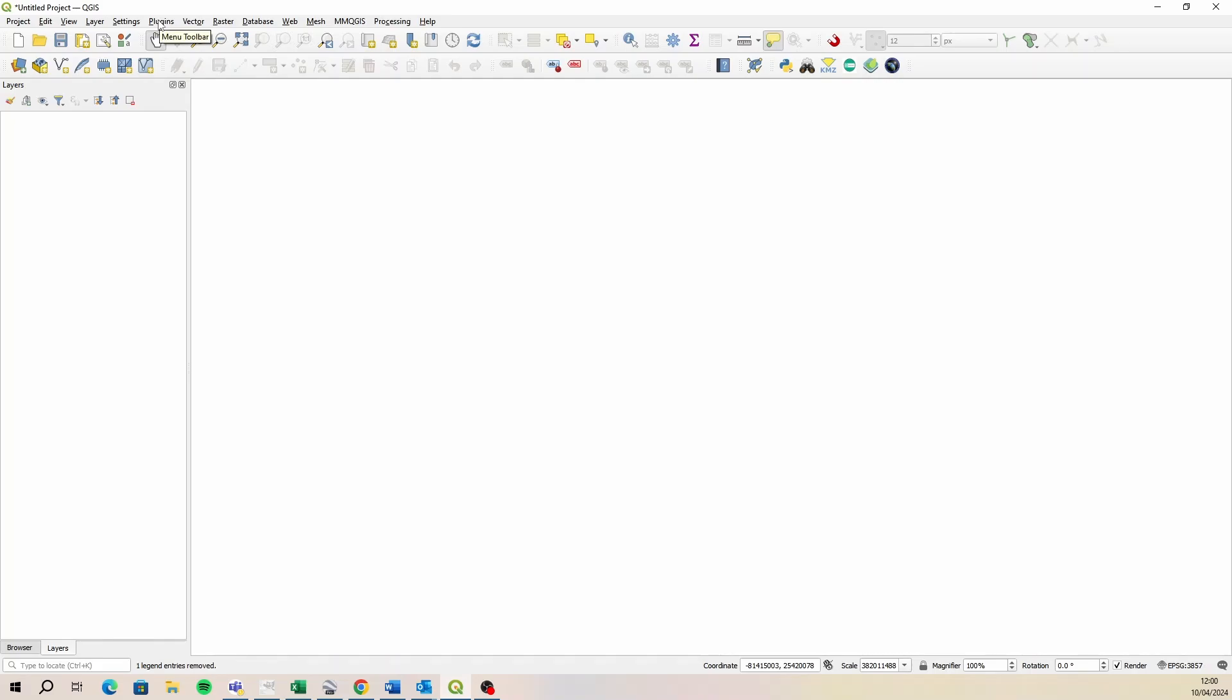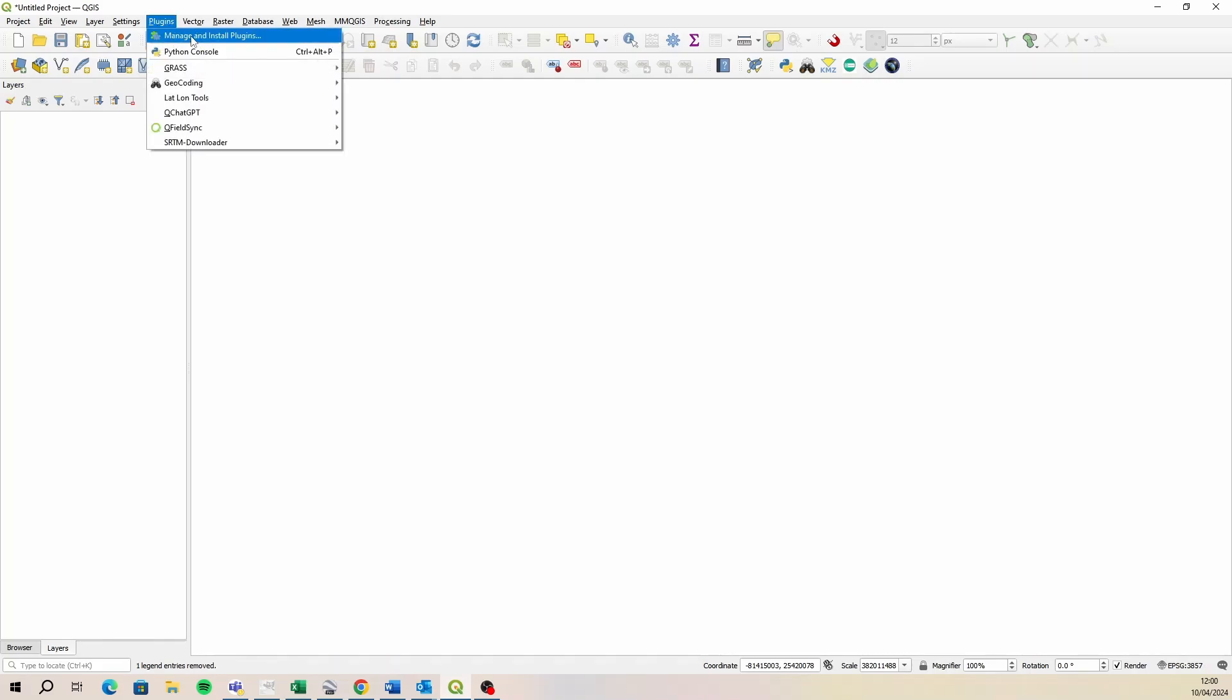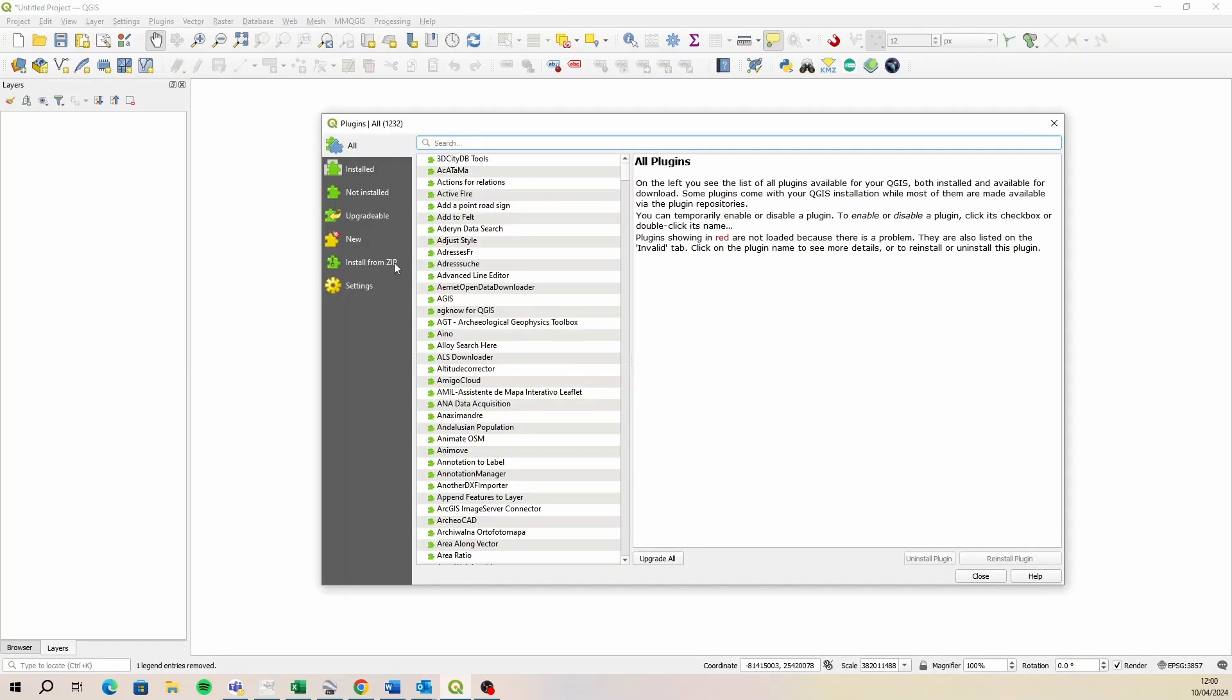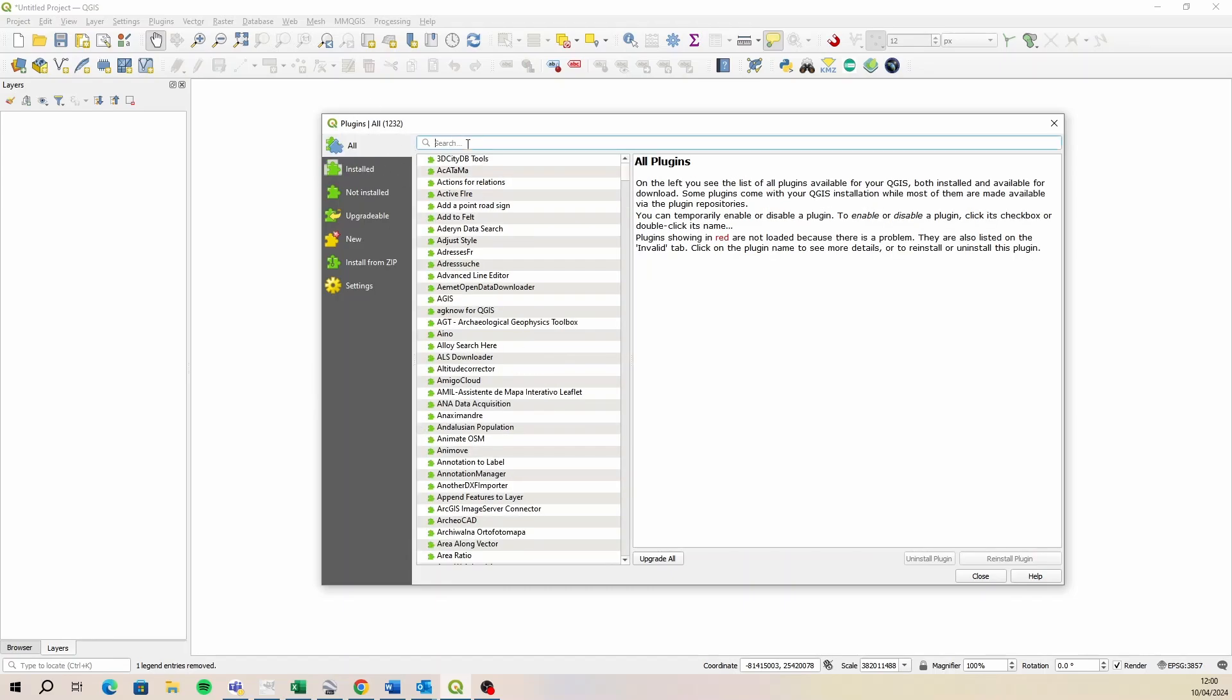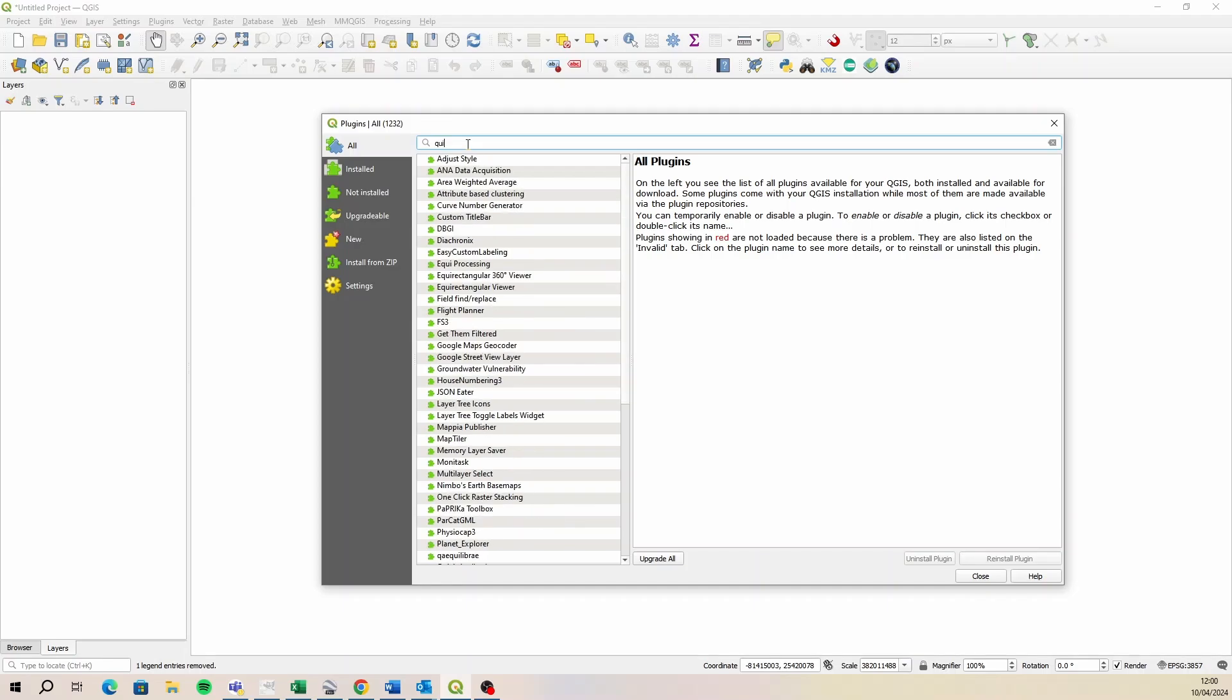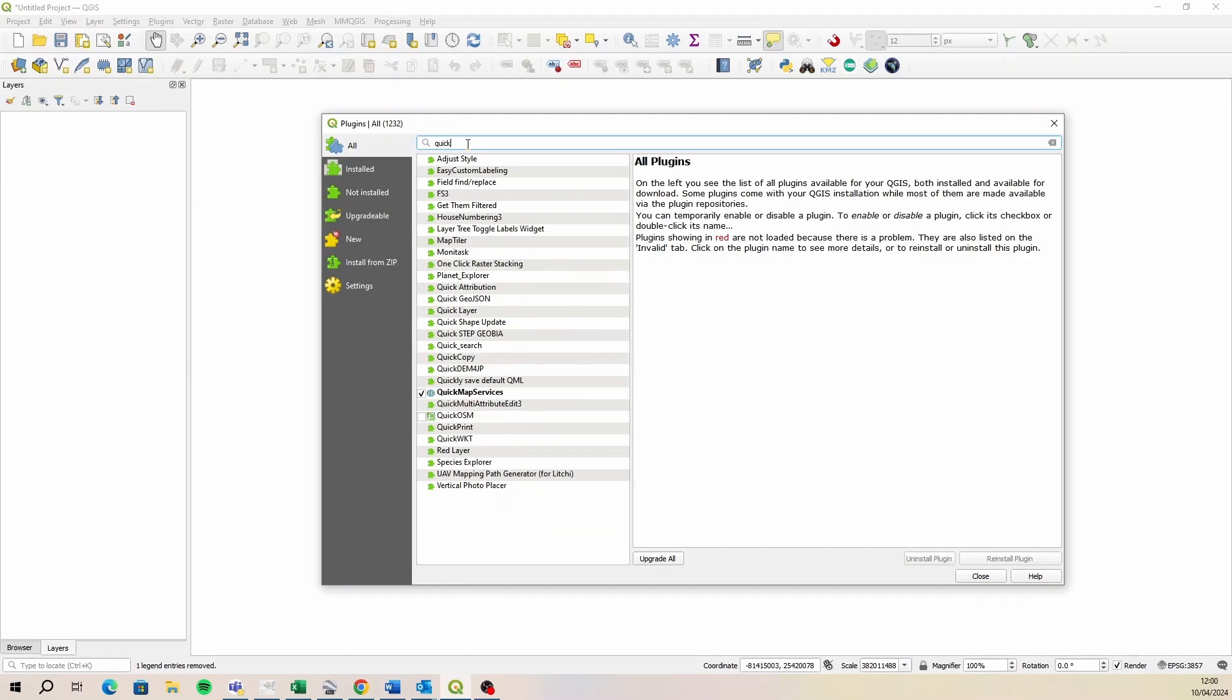If you don't have this activated, just go to your plugins menu and then select manage and install plugins. I think it's an installed plugin and we're looking for quick map services. So you want to be turning that on. If you don't see it here, then just under the all option, just type in quick and then you should see quick map services.